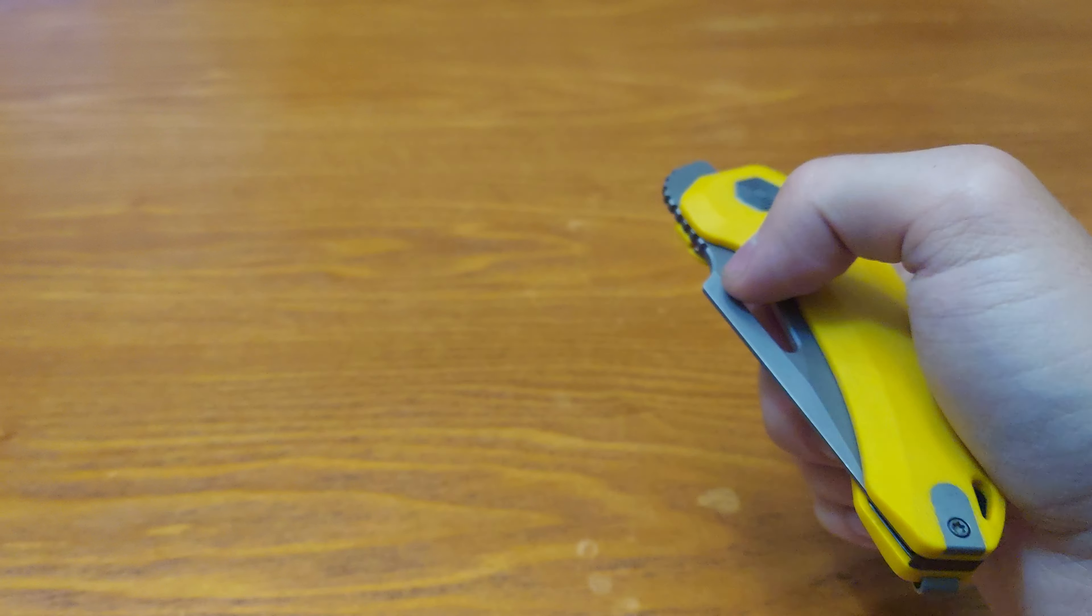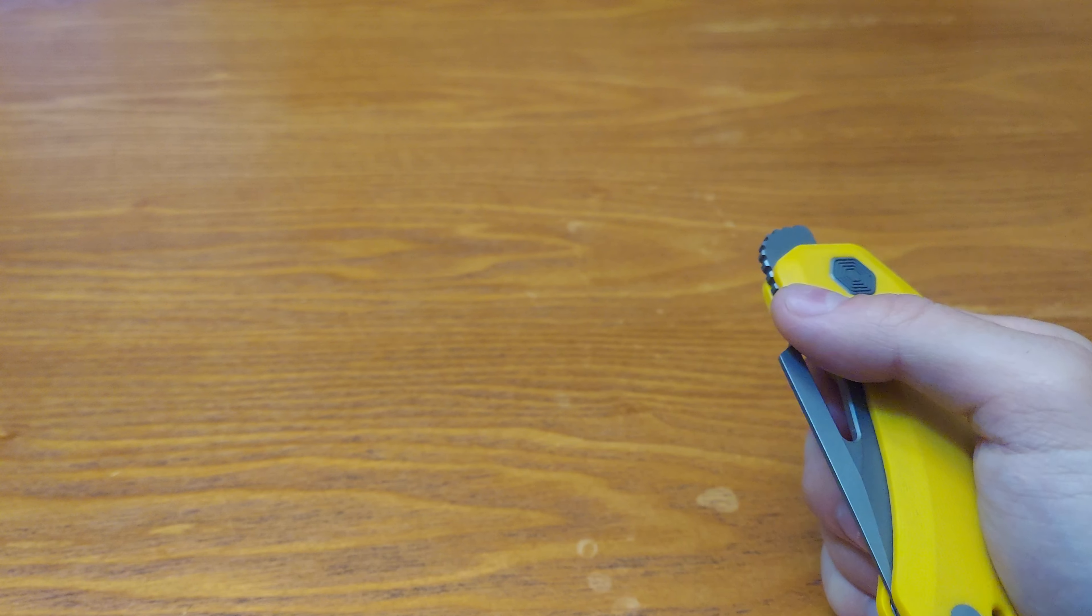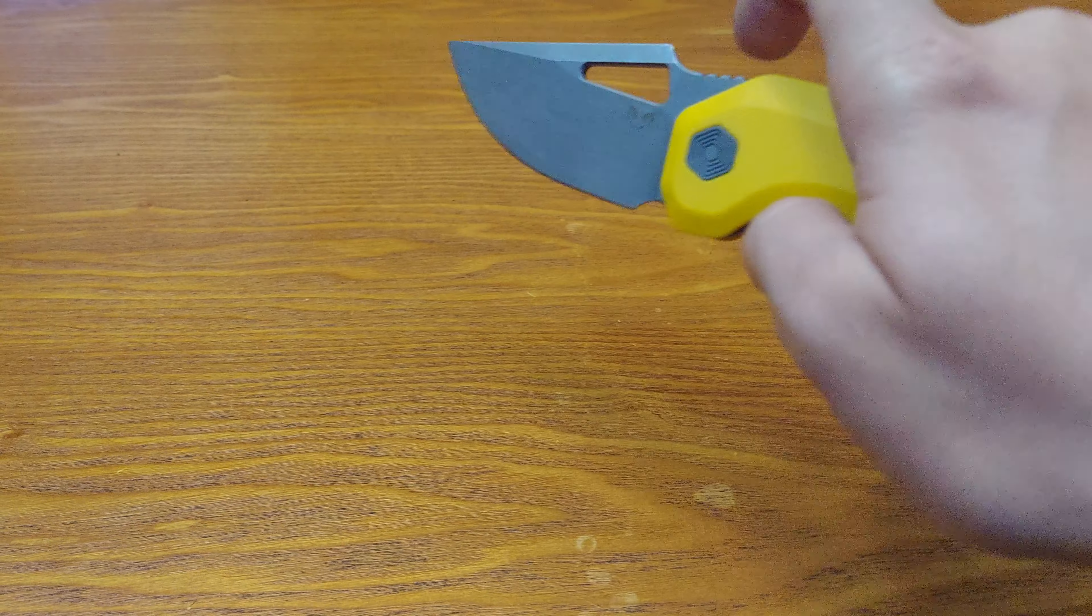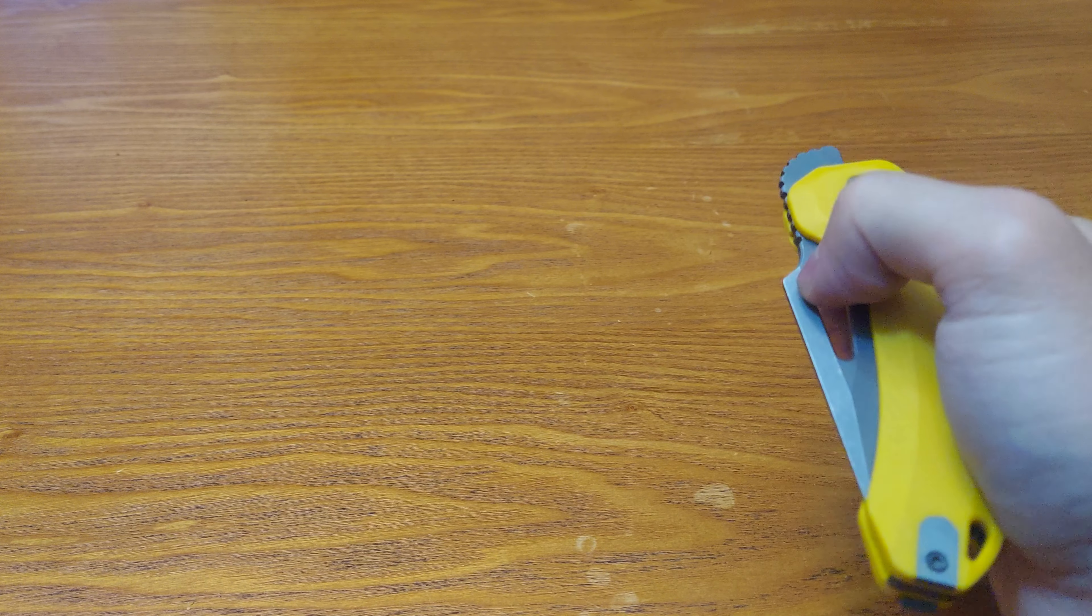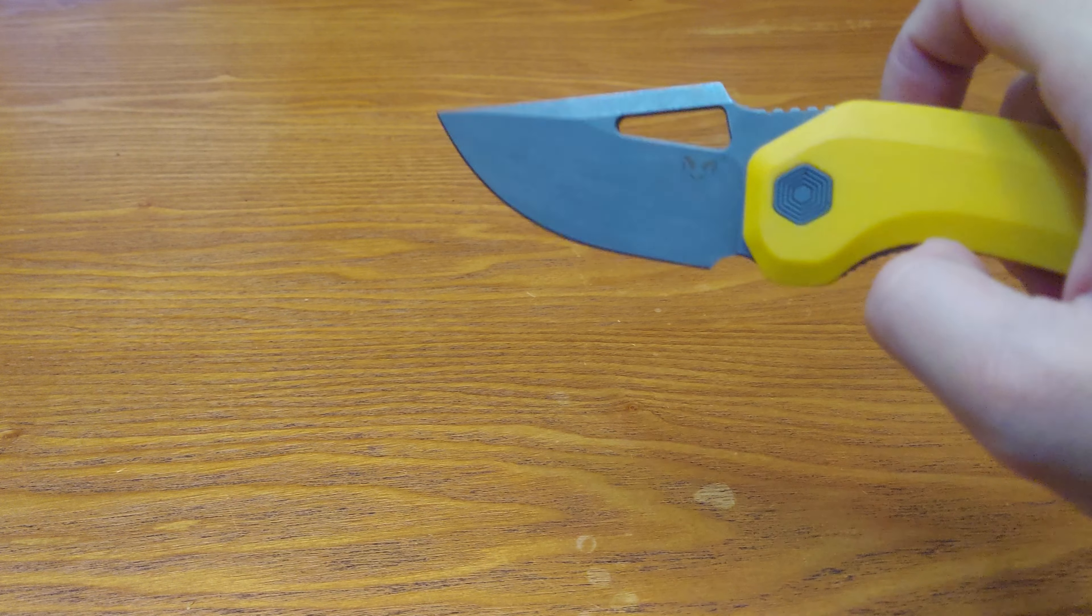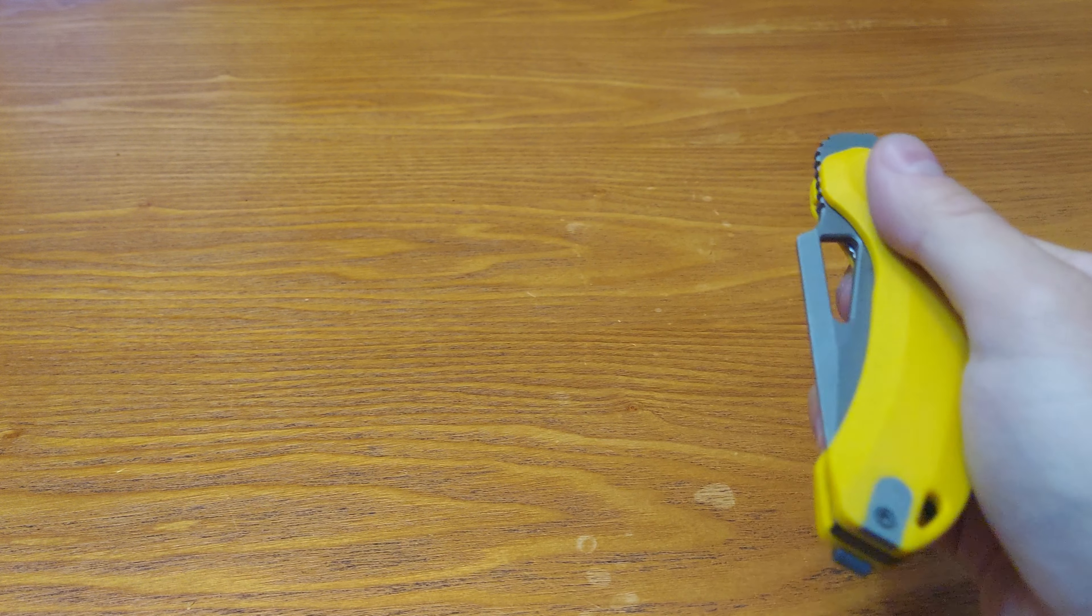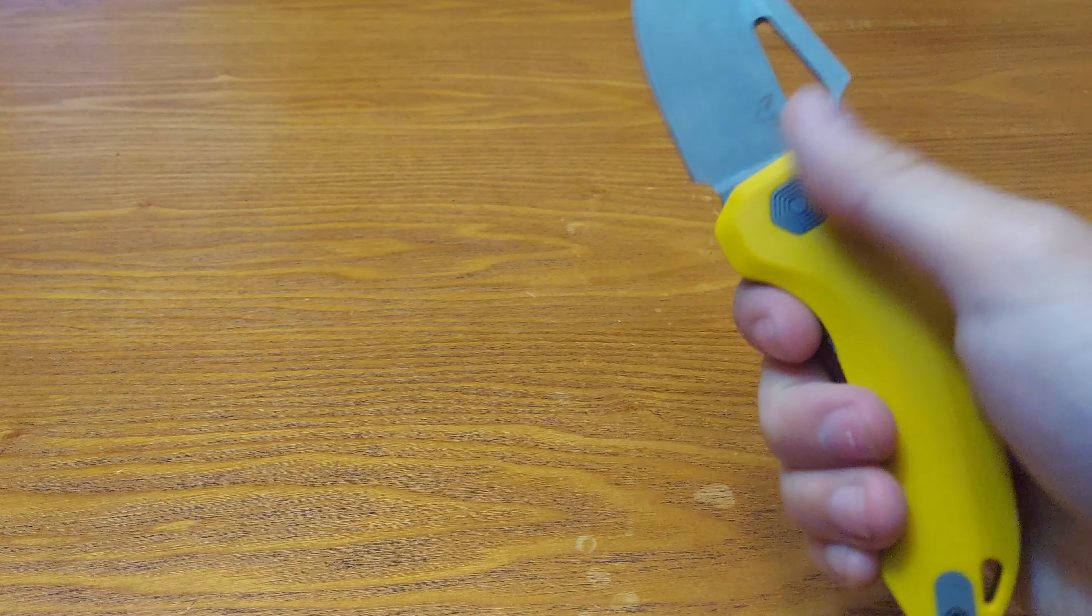Now let's do regular thumb flick with the right hand. And then let's do it one more time. Let's hold it.